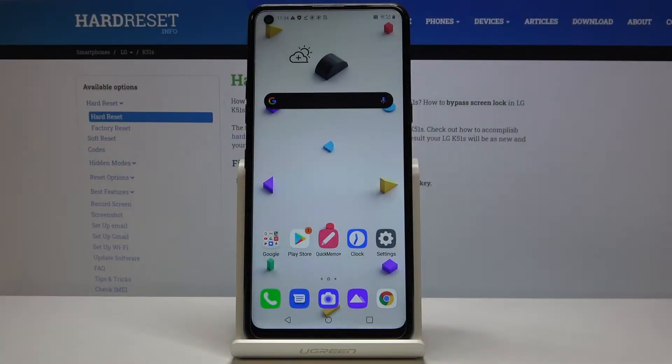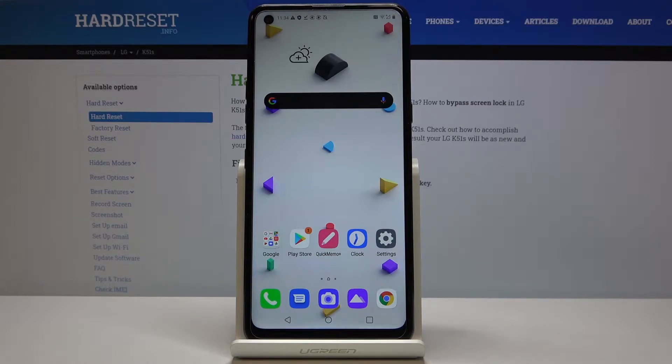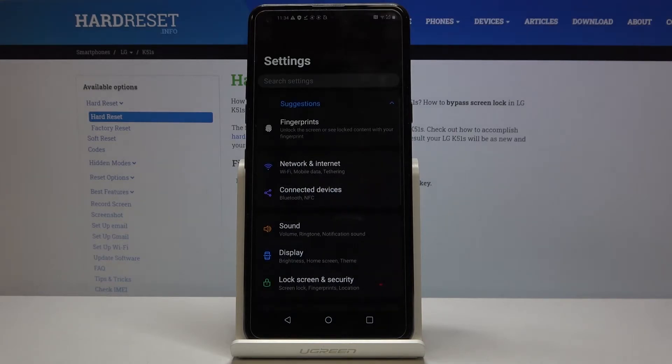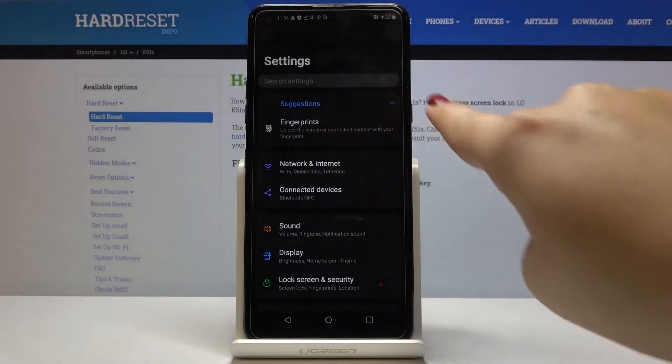Hi everyone, here I've got LG K51s and let me show you how to add fingerprint to your device. First of all, let's open the settings and here you've got suggestions.